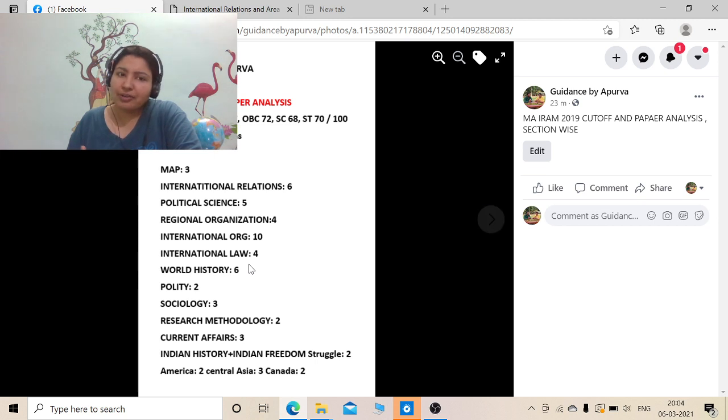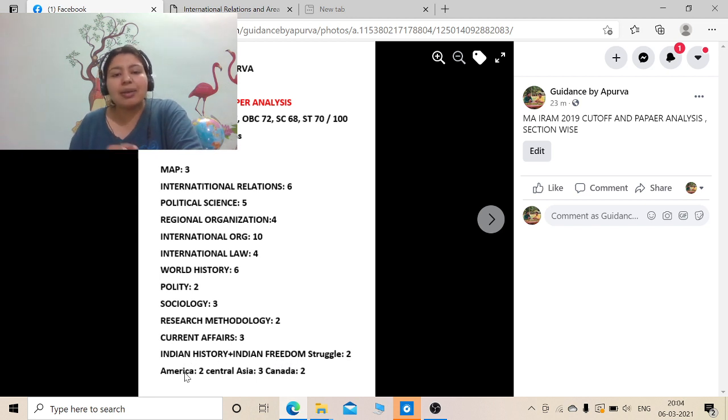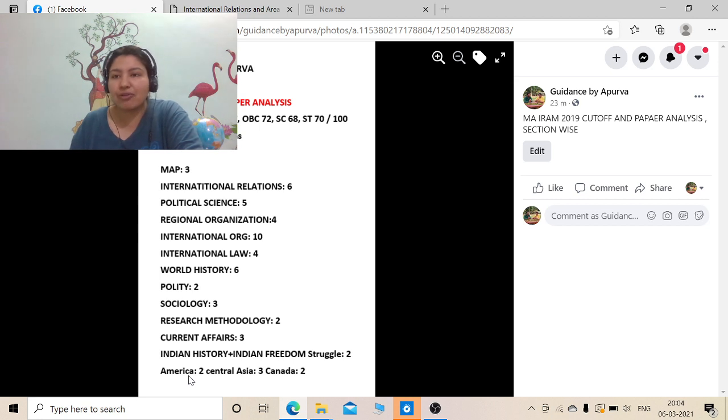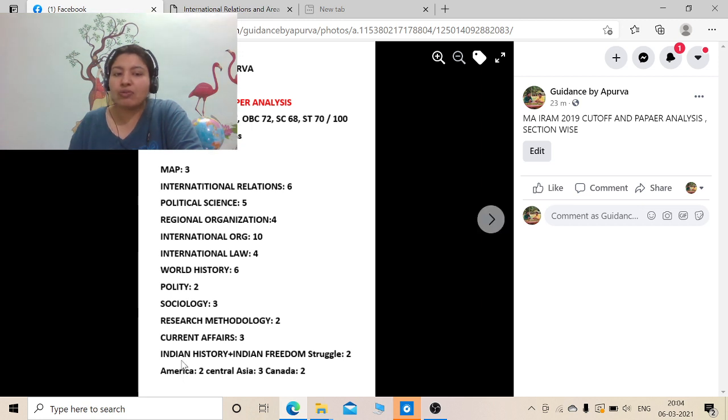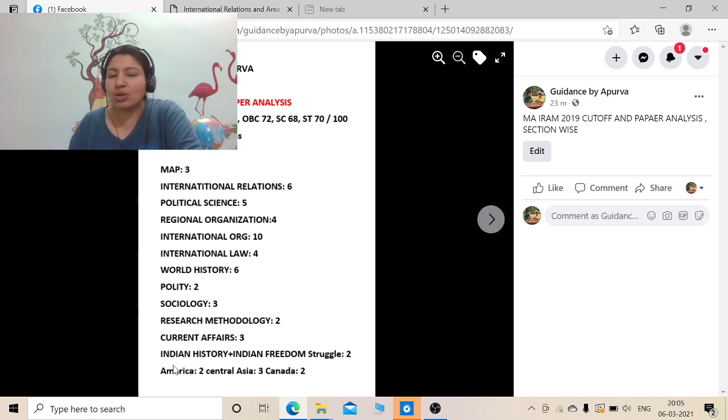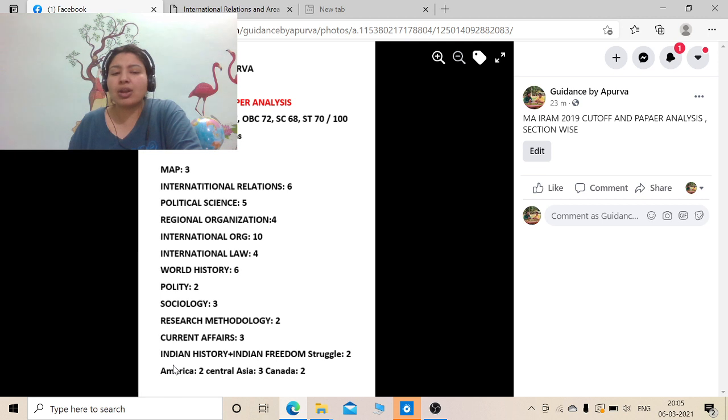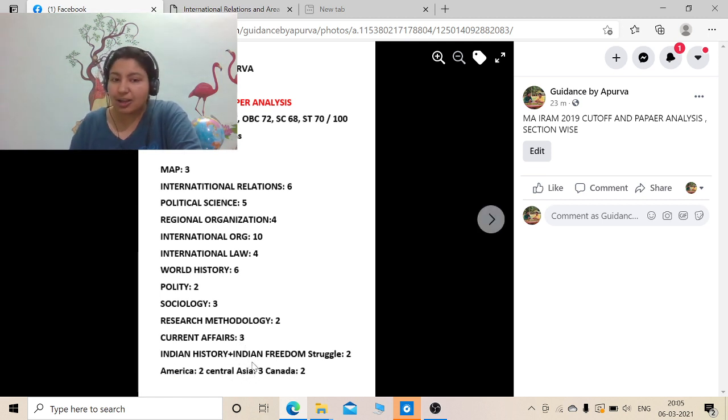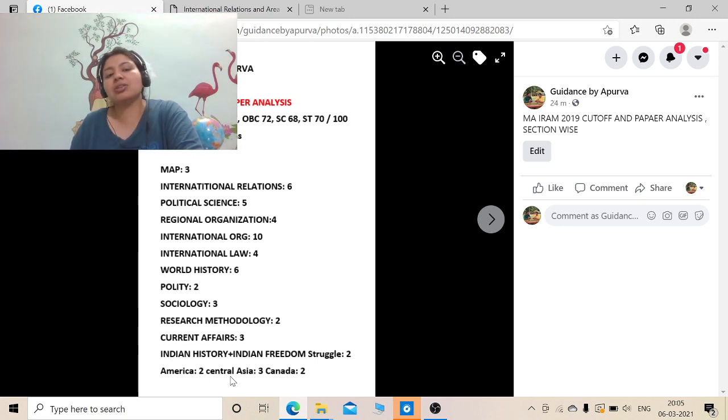Regional organization, international organization total 40, and it gave you 28 marks. International relations were okay, political science was easy, and world history was more or less easy. But you can also observe a trend which is also followed in 2020. They are dividing like minimum 2 questions to the regions like America, which majorly comes from polity, ministers and what kind of polity does happen in America or some current event.